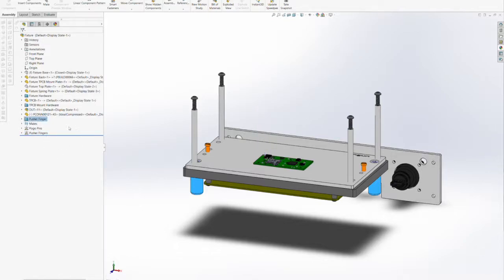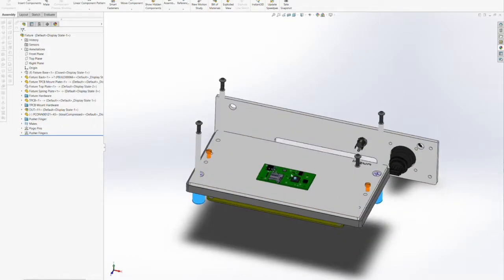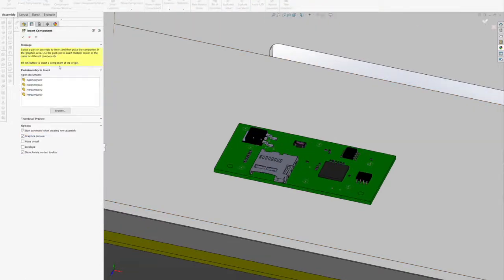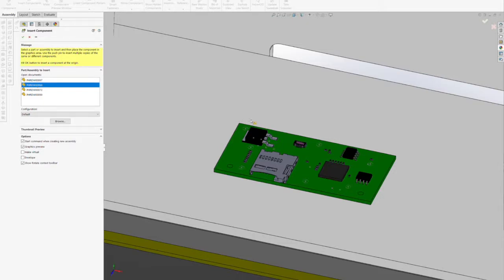We're going to remove several of the components that we've added previously so that we can work directly with the spring plate and the DUT on the top of the fixture.